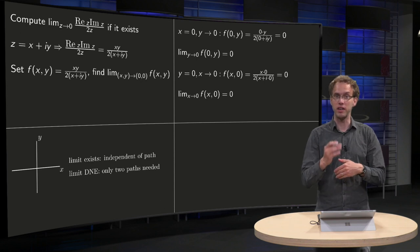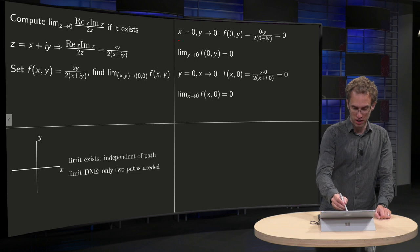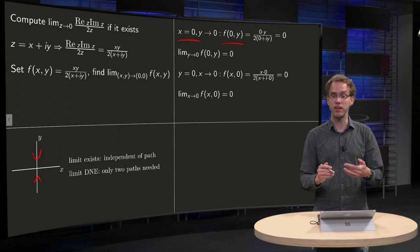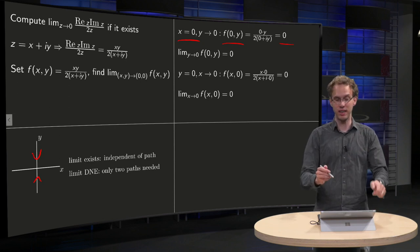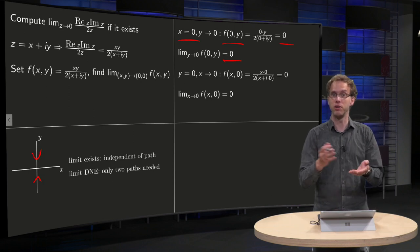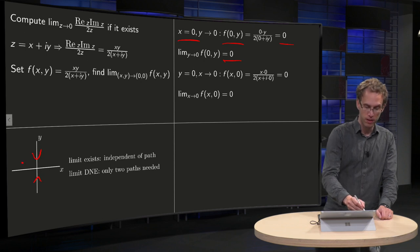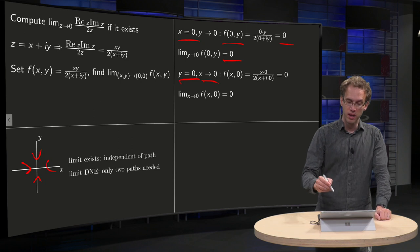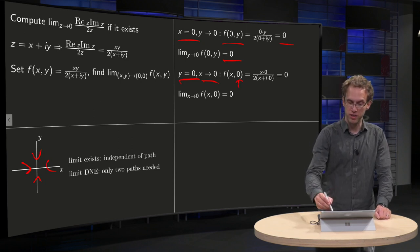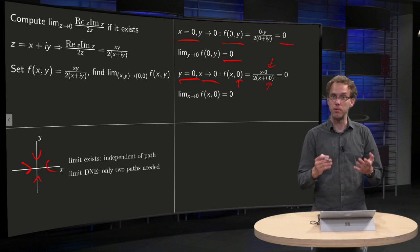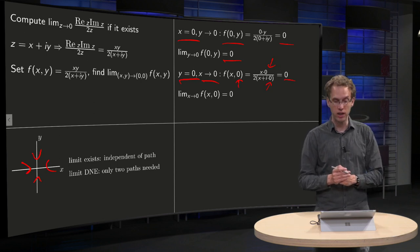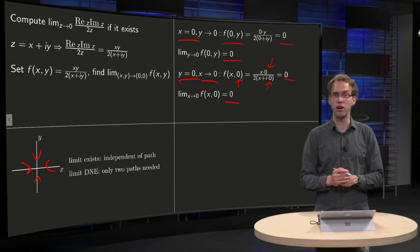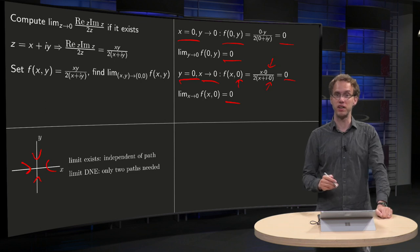We first go along the x-axis and y-axis to see what happens. Going along the y-axis: set x equals zero and take y to zero. Substituting x equals zero gives zero times y divided by something non-zero, which equals zero. Taking y to zero, we just get zero. Going along the x-axis: set y equals zero and take x to zero. Substituting y equals zero gives zero divided by something, which equals zero. So the limit along both the y-axis and x-axis gives zero.